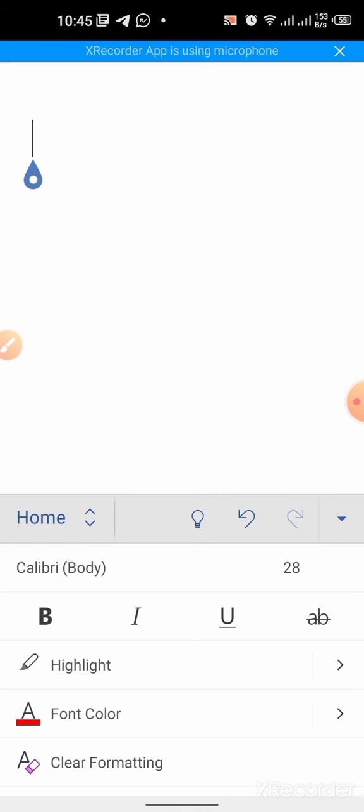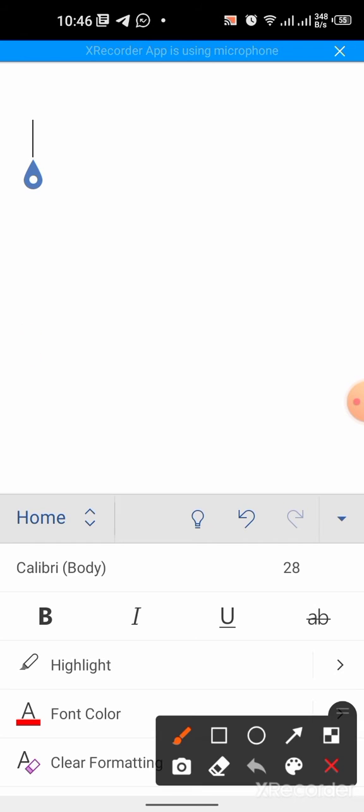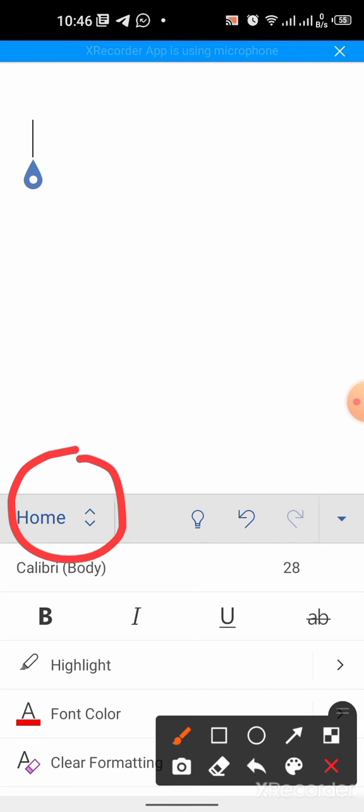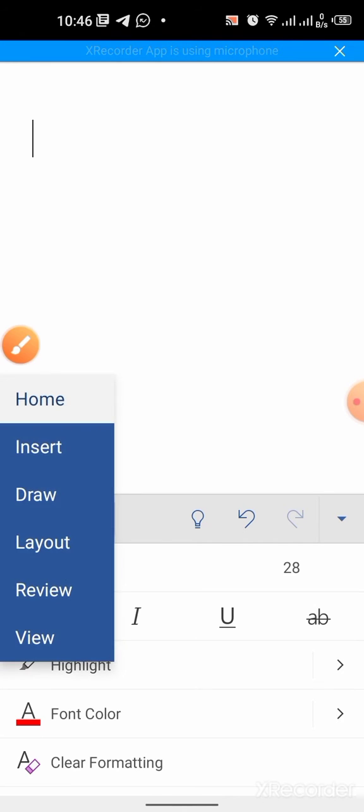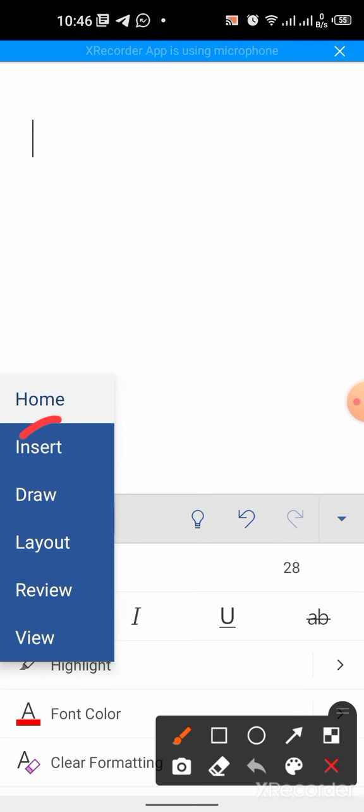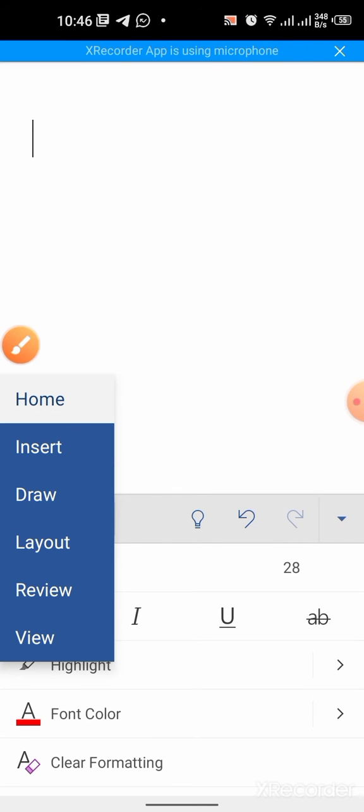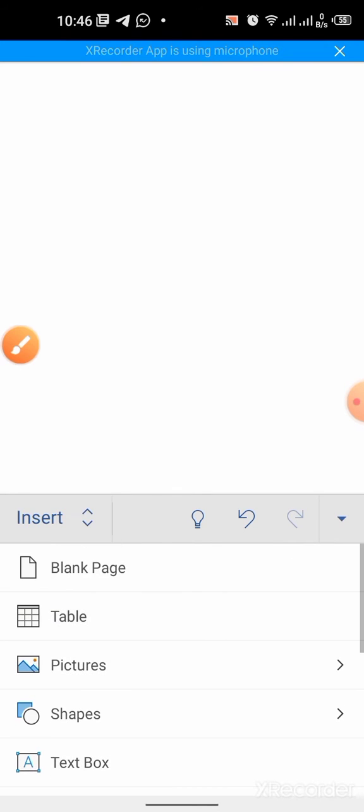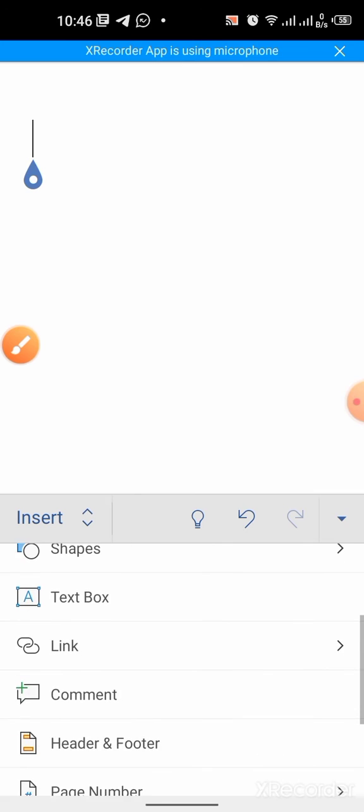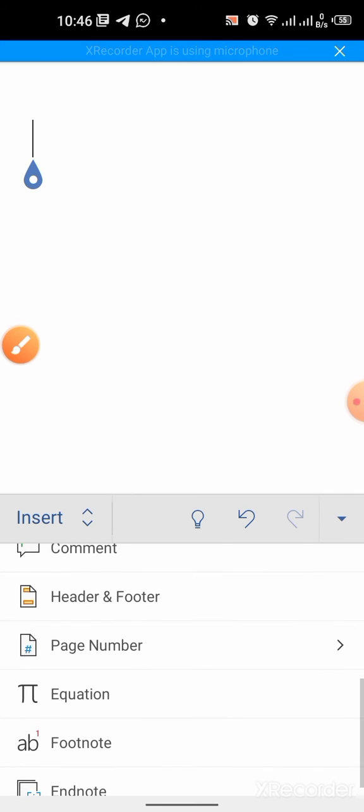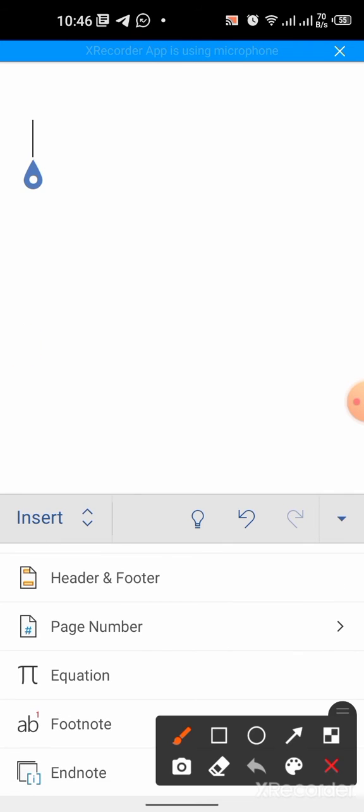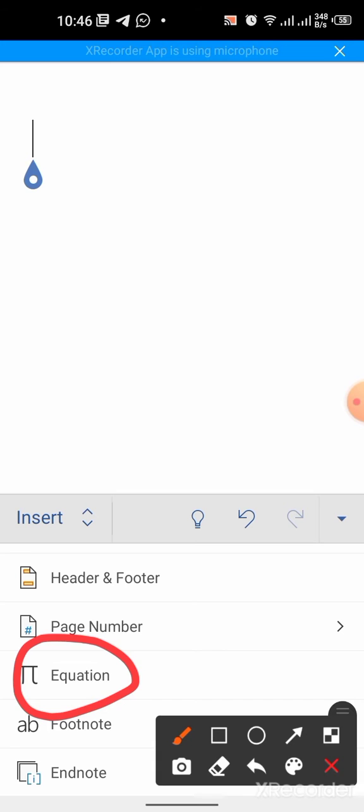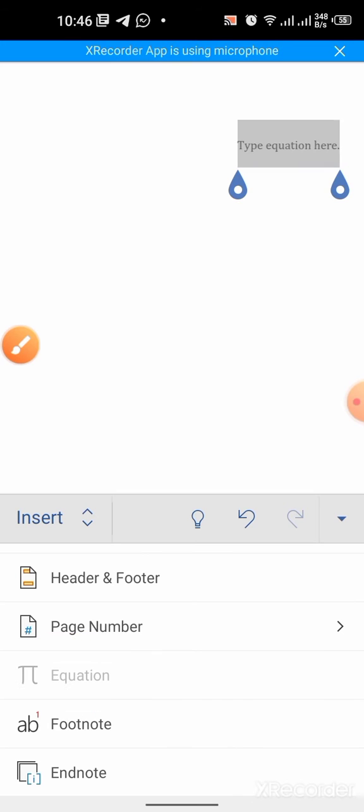First of all, tap Home, then tap Insert, then scroll down and here you will find Equation. Tap it.